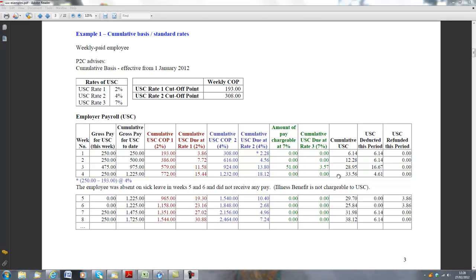So my total USC for the period, or to date, is €11.58 plus €13.80 plus €3.57 brings me to €28.95. And that's my USC to date, up as far as week 3. Just to recap on that, that is got by multiplying €579 by 2%, the next €345 of the salary by 4%, and the balancing €51 of the salary at 7%.